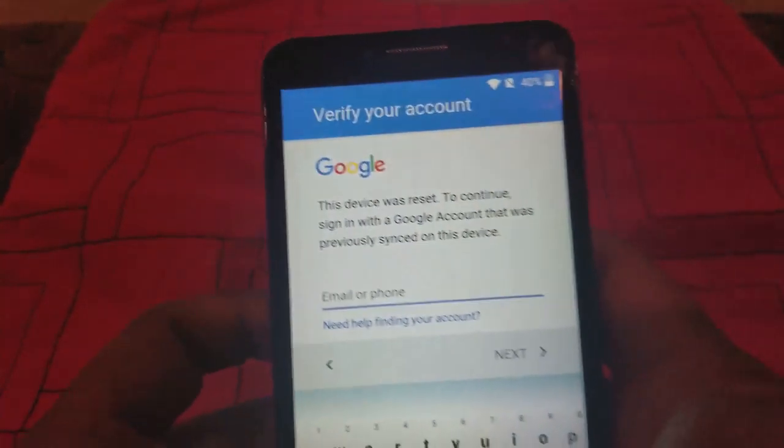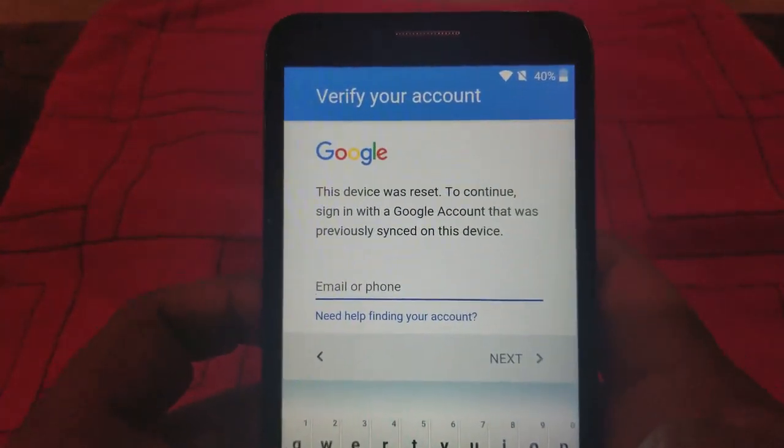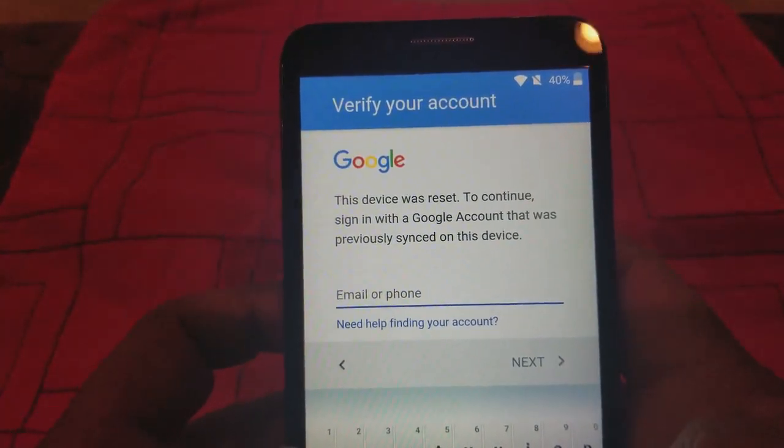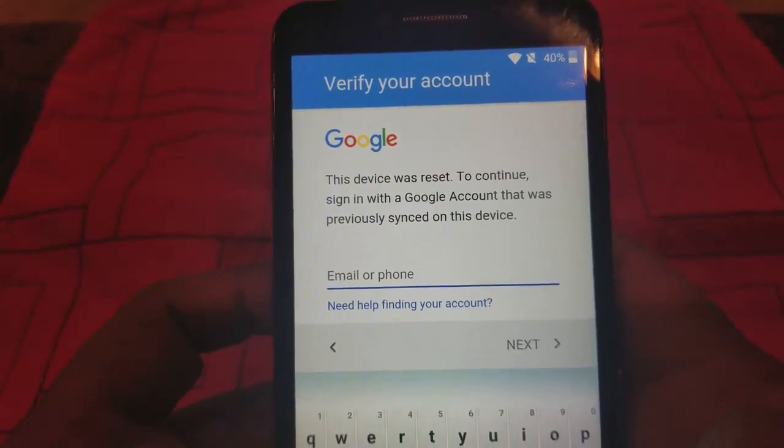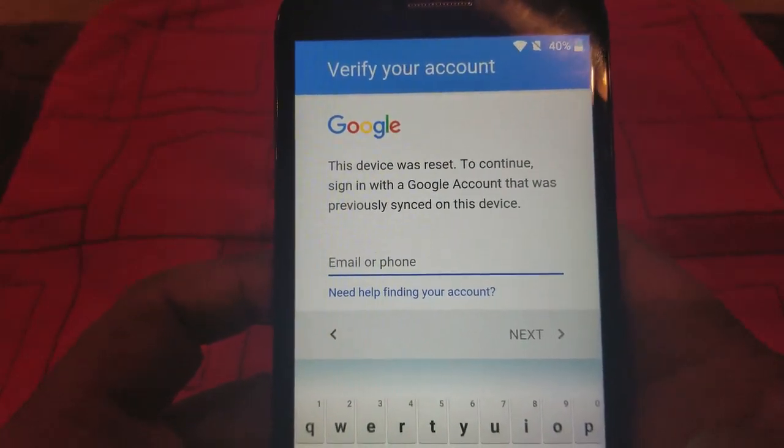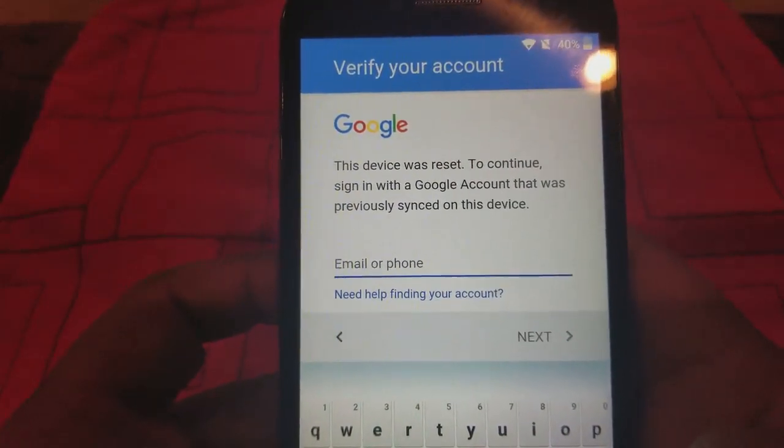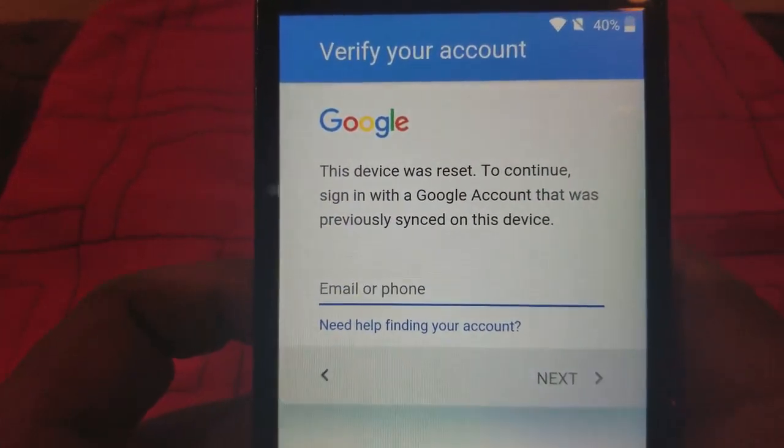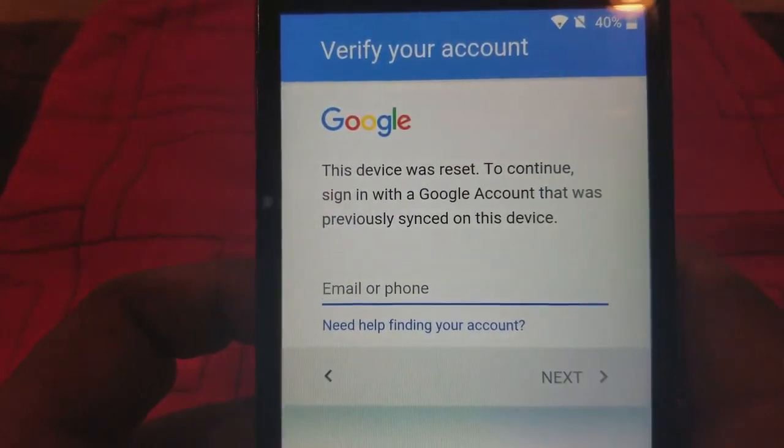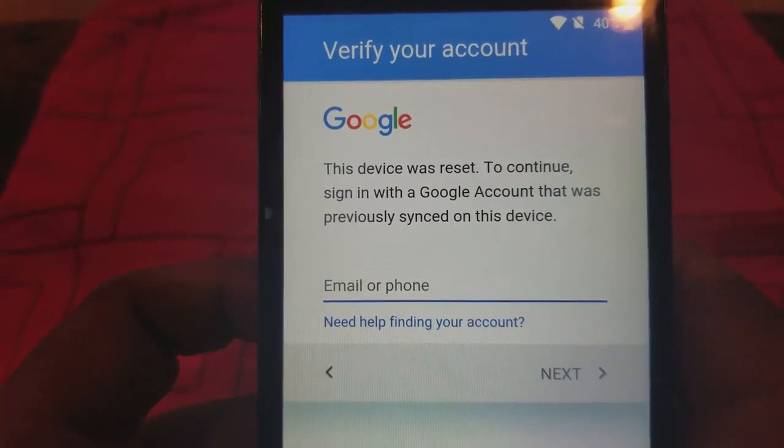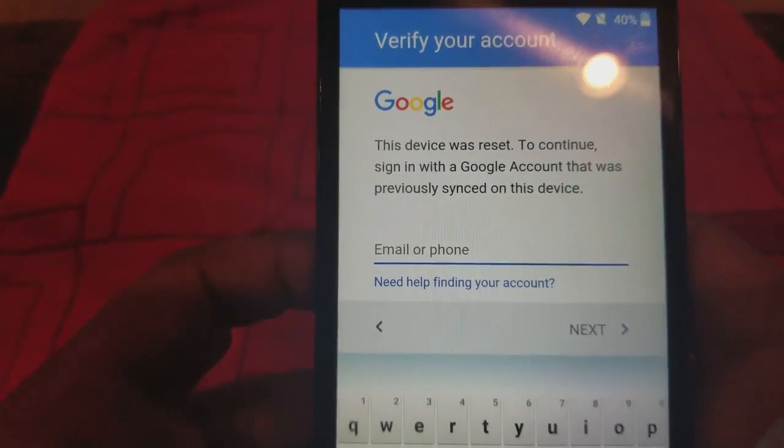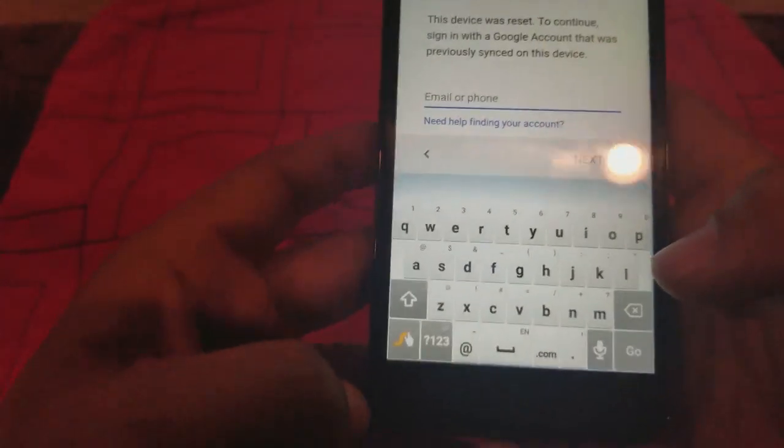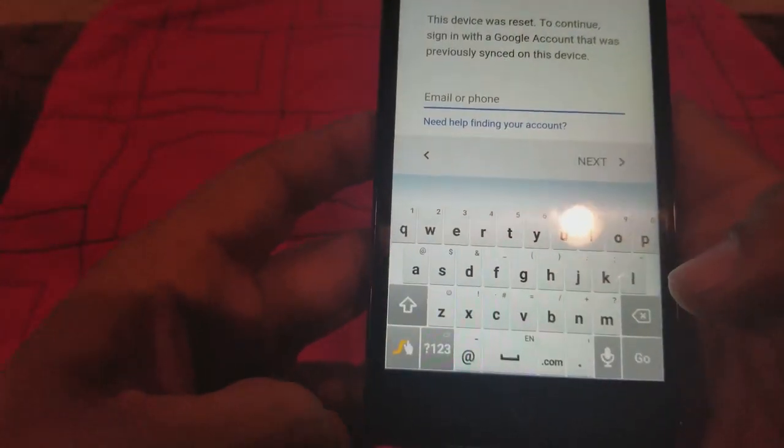All right guys, today I want to show you how to remove the Google account from an Alcatel One Touch. As you can see, I'm stuck here with my own account right now, but I just wanted to show you how to do it.